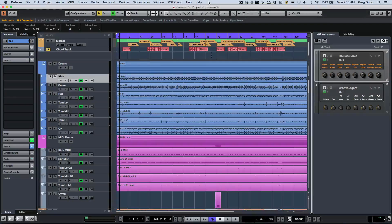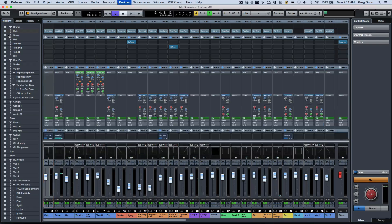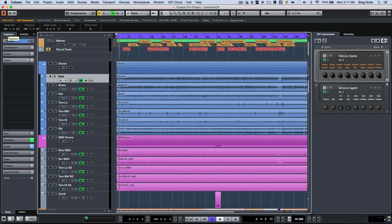Cubase Pro 9 offers many great enhancements for using the mix console. Many people use a combination of the inspector and the full screen mix console and often use multiple monitors, but if you're using a laptop and working in a portable situation, it's not always ideal.